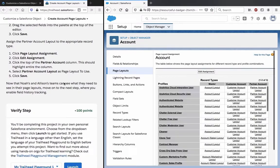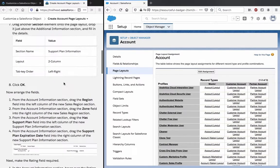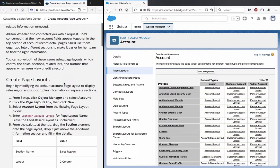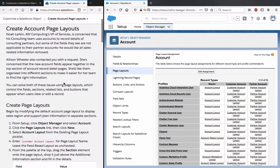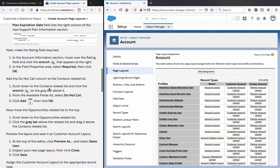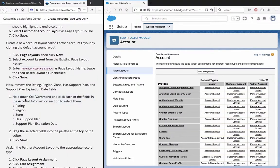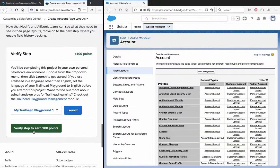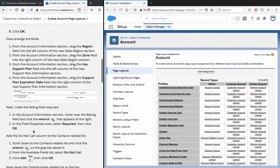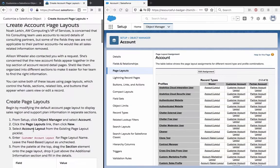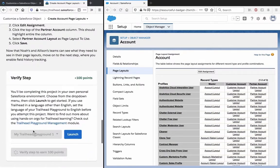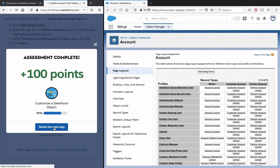Now that Noah and other teams can see what they need to see in their page layouts, move on to the next step where you enable field history tracking. Just to recap what we did there: we created new page layouts for specific usage cases of customers and for partner accounts. That's what we did there, so let's verify the step.